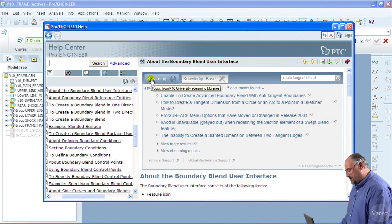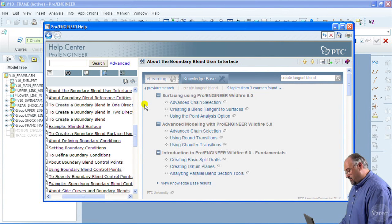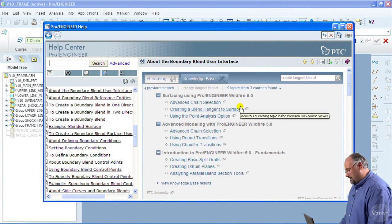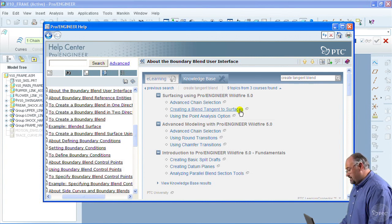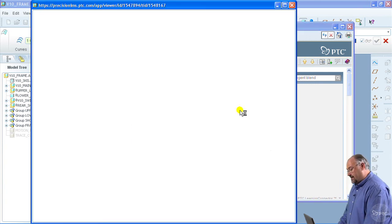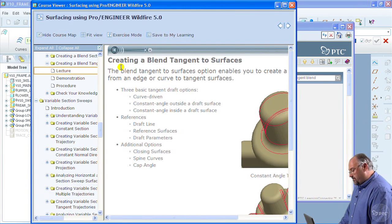If we go back to the e-learning tab, we'll see that the second recommendation down, the second search result down is creating a blend tangent to surfaces. If I click on that, once again, the Precision LMS course viewer opens up and starts serving up that content.